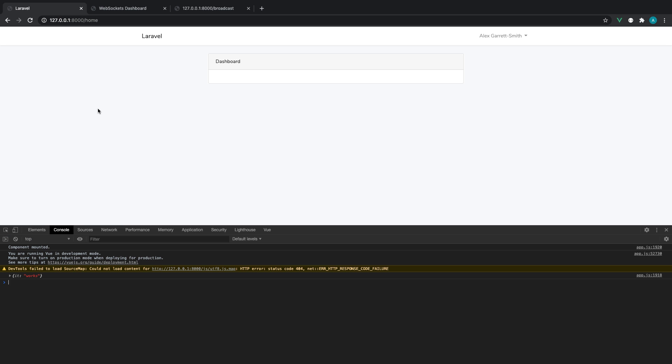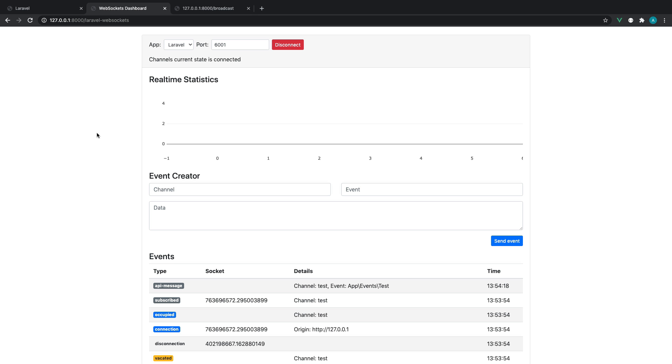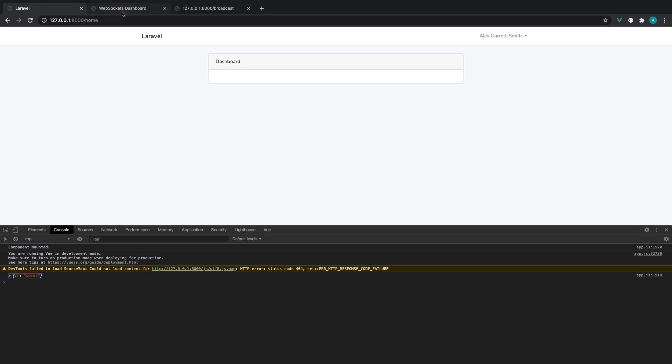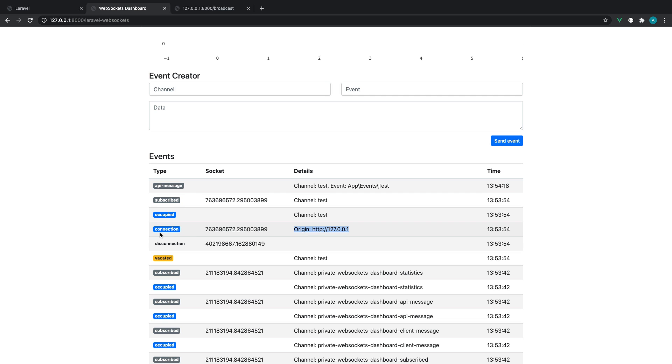Obviously without refreshing this page, we have a broadcasted message from our WebSockets server and you can see here we get a connection from this particular client here. That could be multiple people all connecting to that particular channel. We have an API message here which is that test event that we're going to be creating.